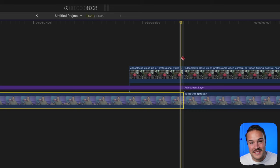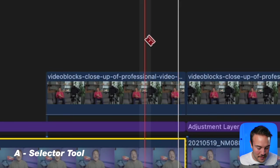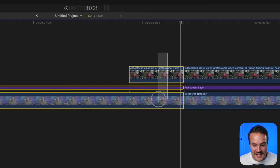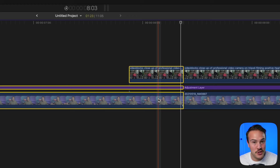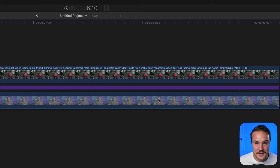Hit A to bring up your selector tool. From there you can select the clips you want to delete.